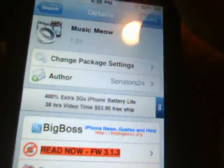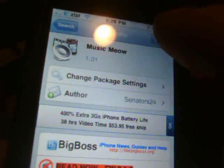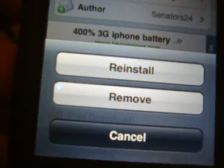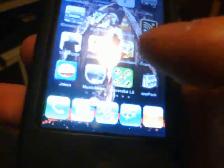Basically just hit Install and go through the installation. I already have it installed so I'm not going to worry about that. After that, hit Return to Cydia and then exit it. Scroll over and you'll see this icon right here — it's called Music Meow. It's the speaker and the music notes. Click on that and open it up.